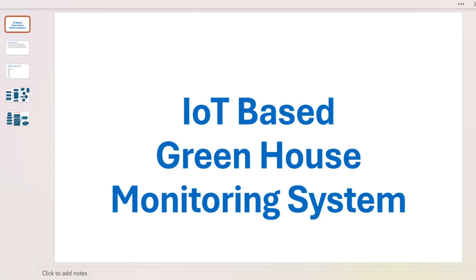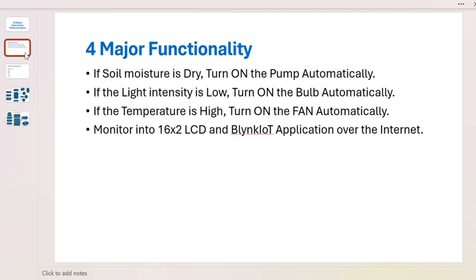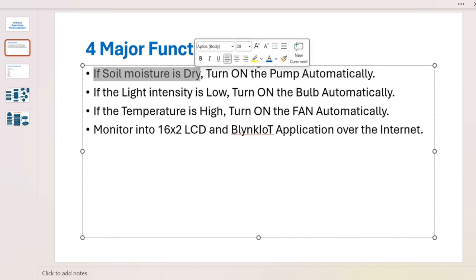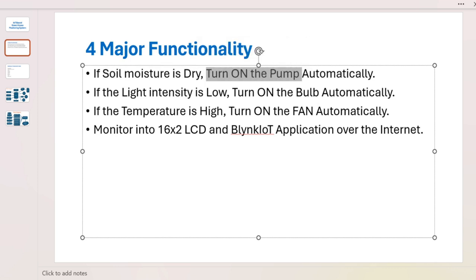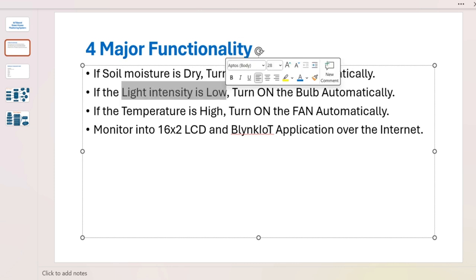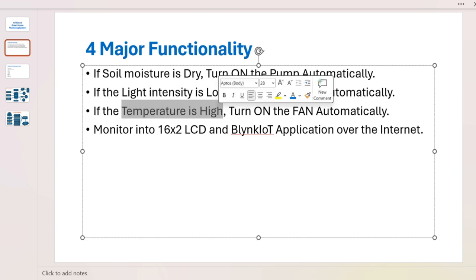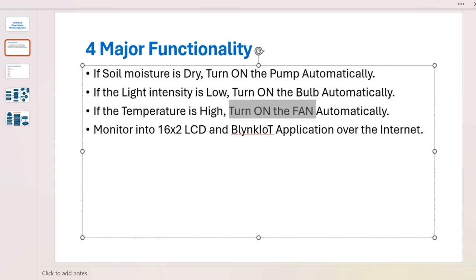This is the IoT based greenhouse monitoring system project. We have four major functionalities: if the soil moisture is dry, turn on the pump automatically; if the light intensity is low, turn on the bulb automatically; if the temperature is high, turn on the fan automatically.